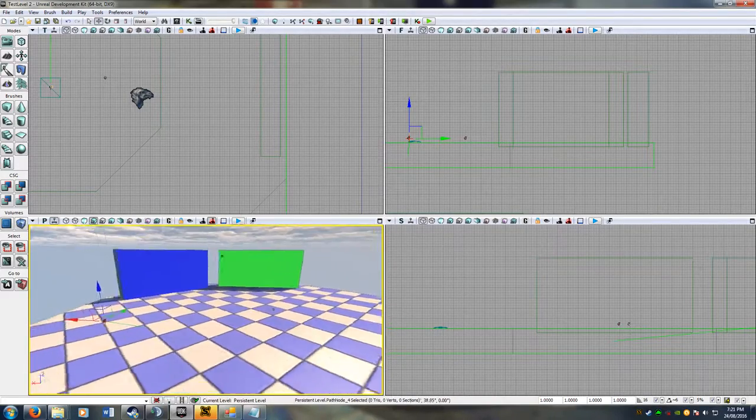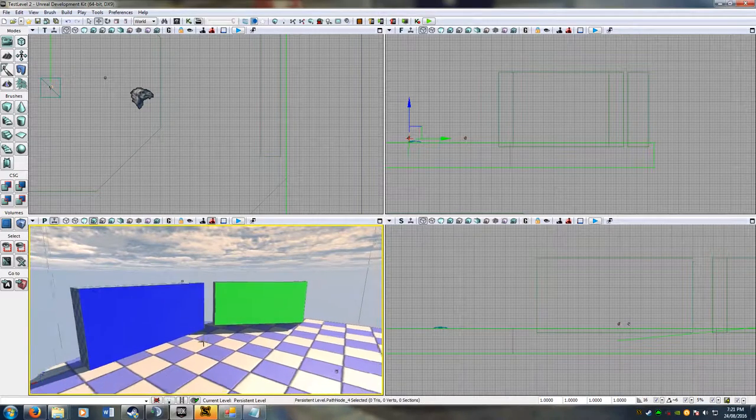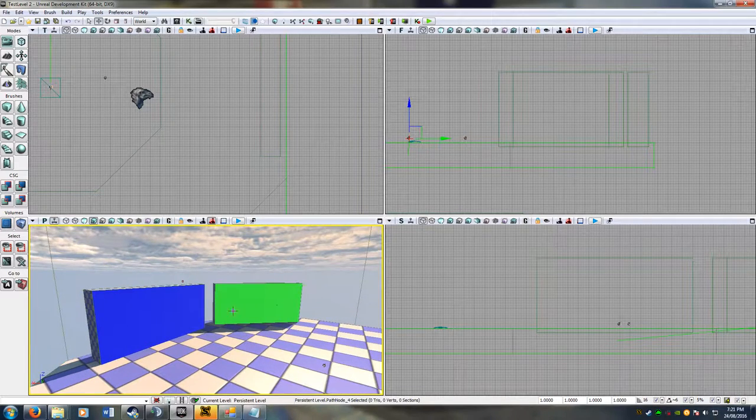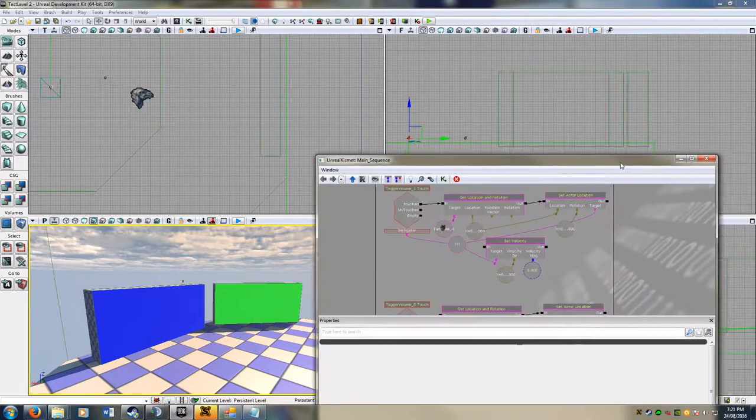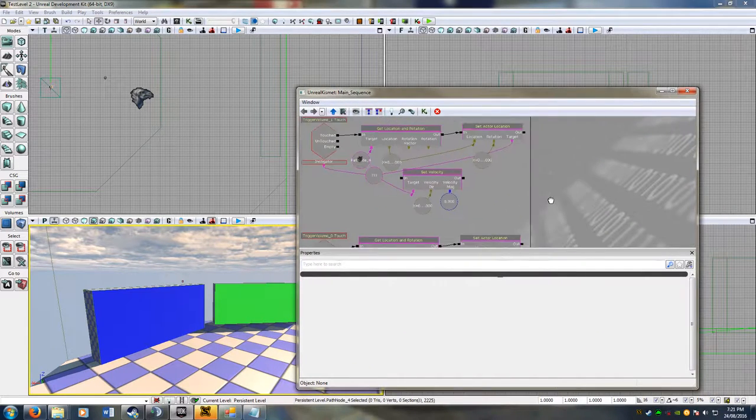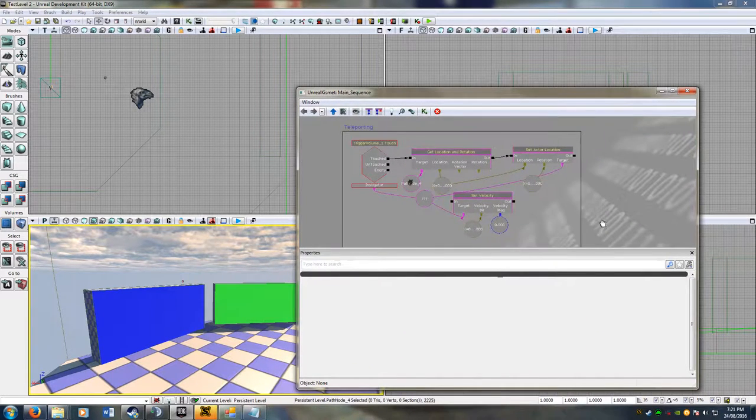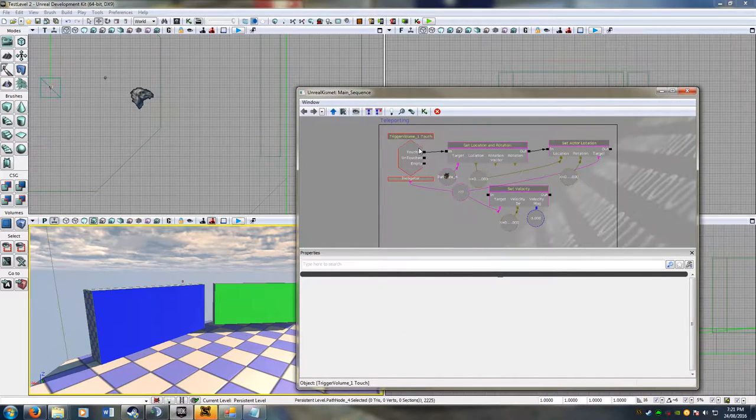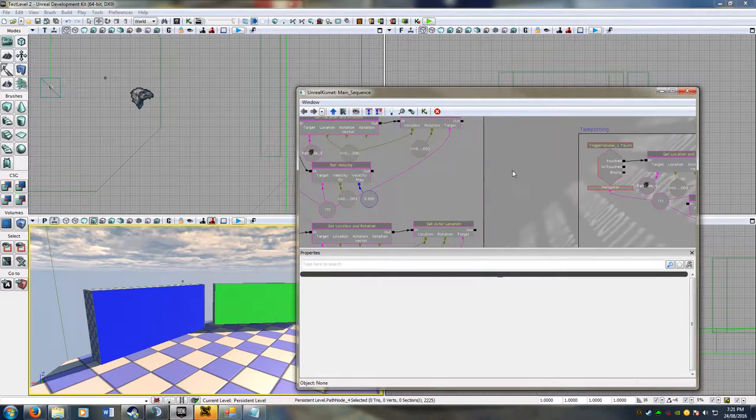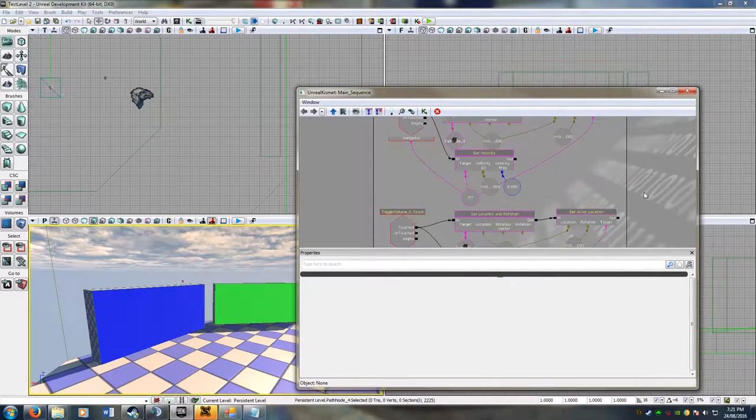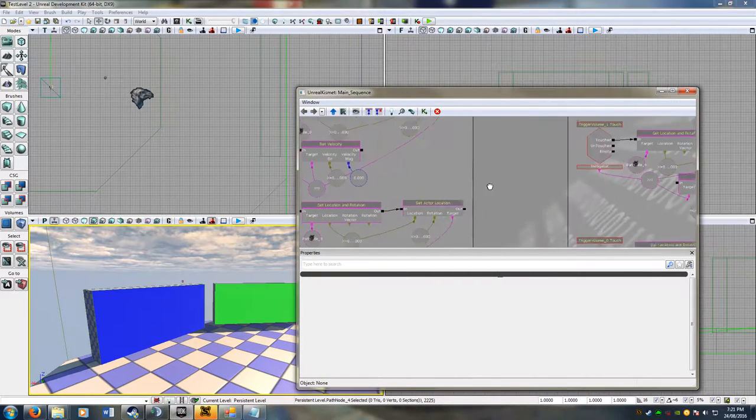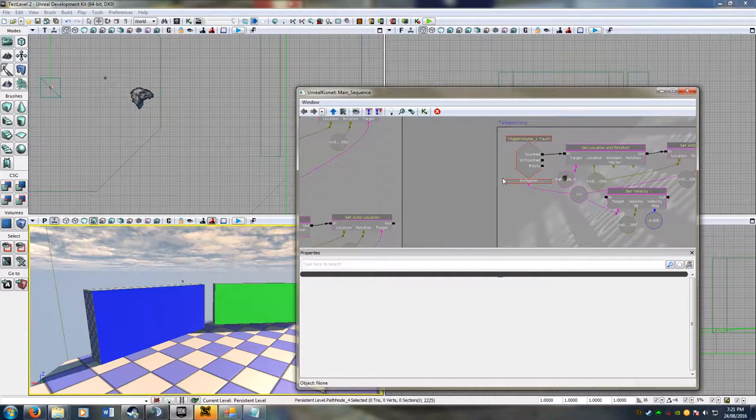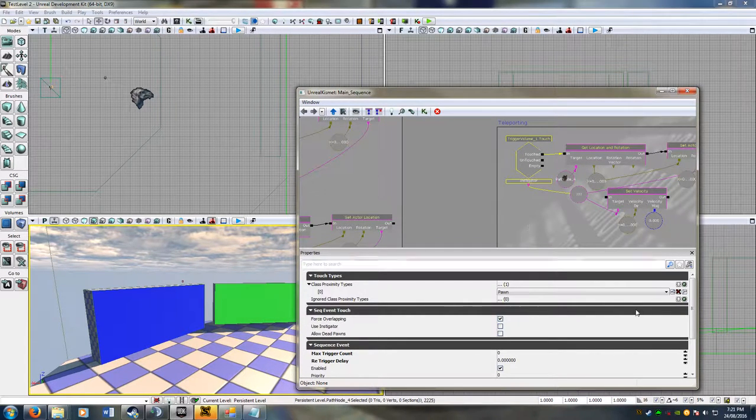So the way we do this is through trigger volumes, and I'm going to drag open Unreal Kismet. Here we go. So what I have here is pretty much the same as what we made before, except I've changed some of the properties on the touch trigger volume event.